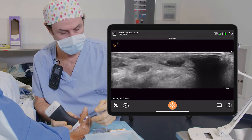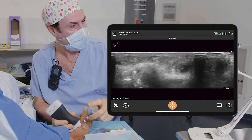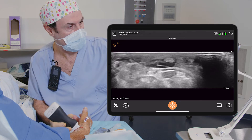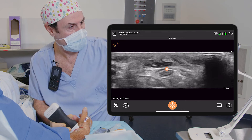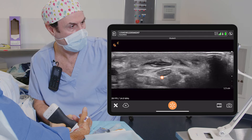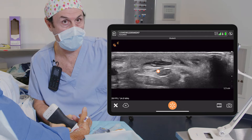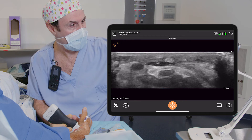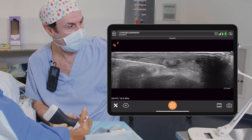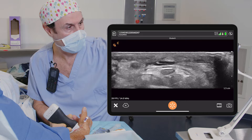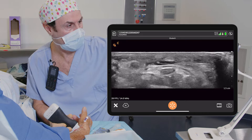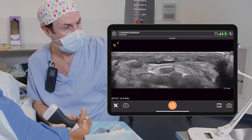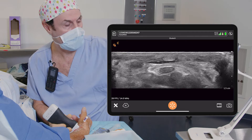I'm injecting in the subcutaneous structures just in front of the nerve, which is here. The median nerve is here. And we have infiltration of anesthesia in all five centimeters in front of the median nerve and the surgical site.